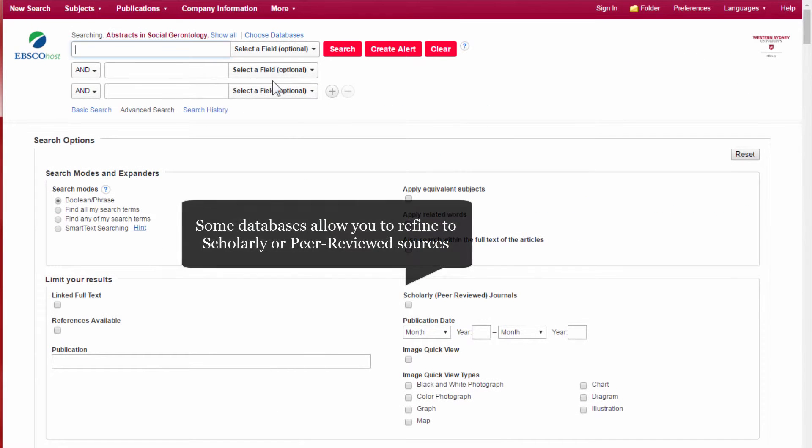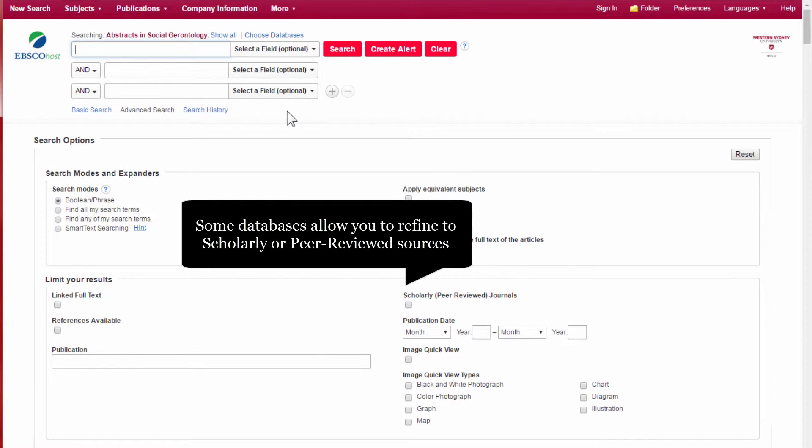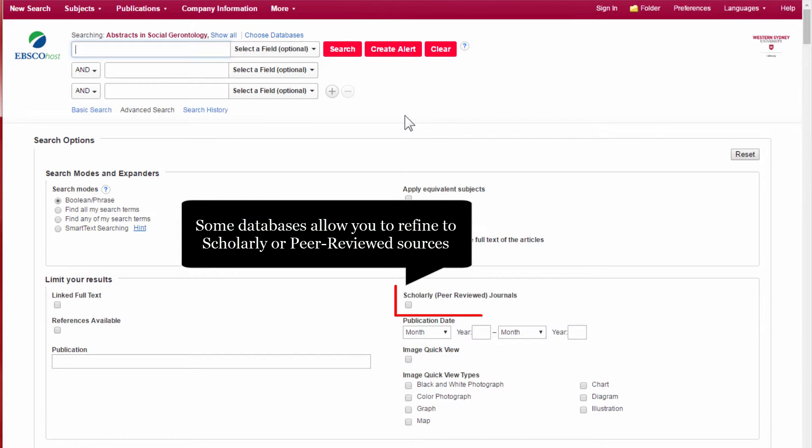In some databases, you can restrict your results to scholarly or peer-reviewed content. Here's an example from the database EBSCOhost. Click the checkbox Scholarly – Peer-reviewed Journals.